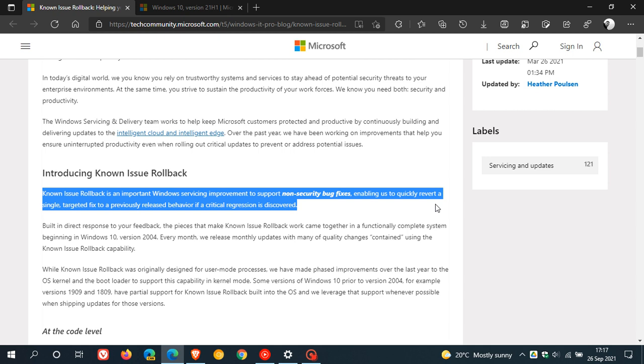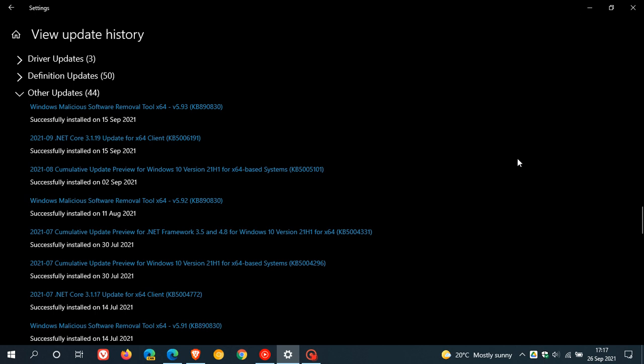This issue regarding KB5005101 is mainly affecting Windows 10 versions 21H1, 20H2, 2004, 1909, and 1809.